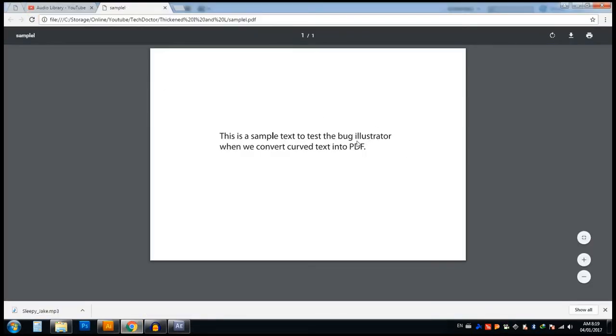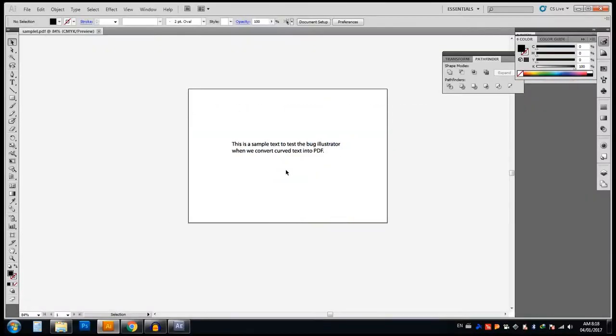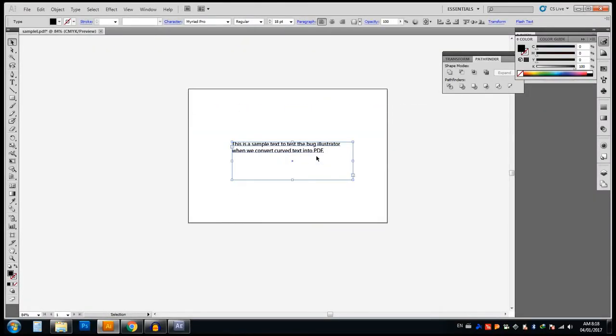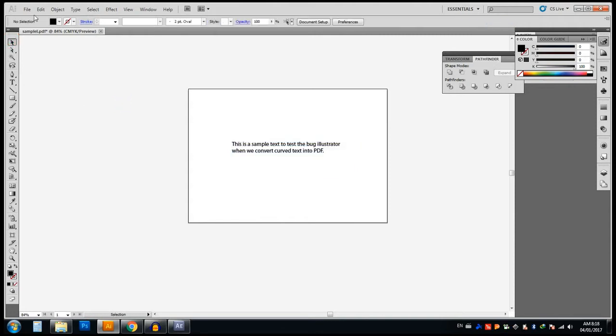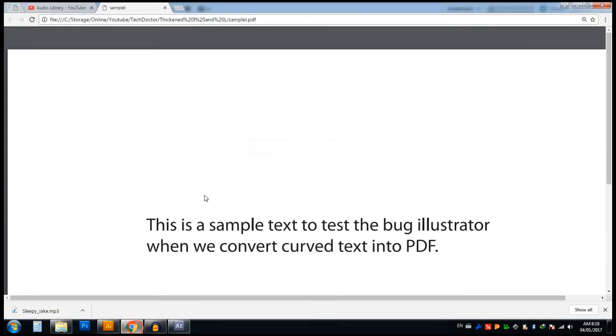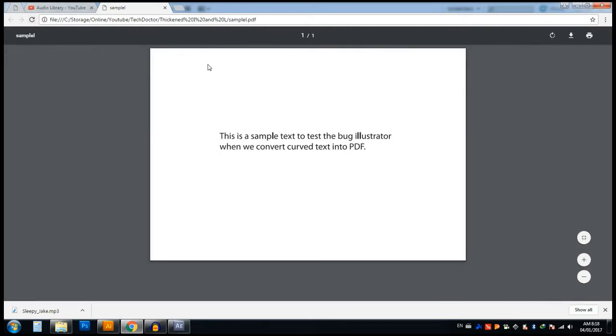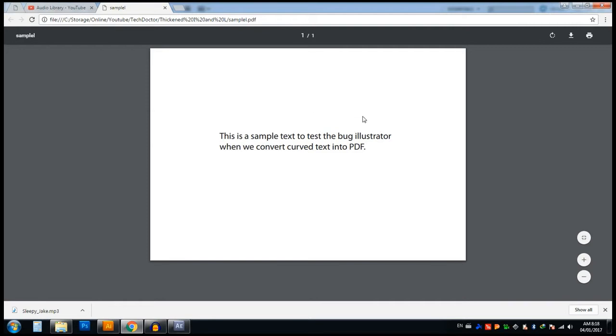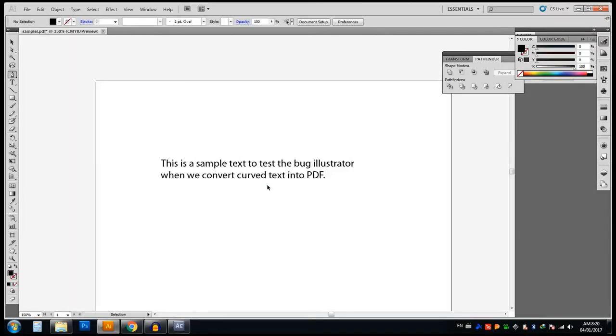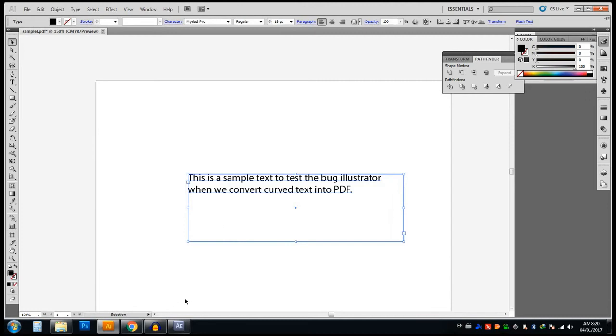Now we can go for another solution. Just use text and keep it as text, do not convert it to outlines. Refresh the window, now you can see the problem is solved. But this has a demerit, because if you're using the PDF document in another computer that doesn't have your font, it will be converted to another font.